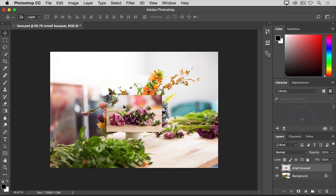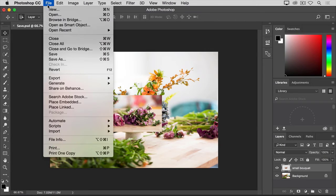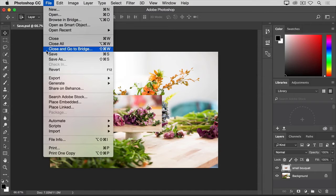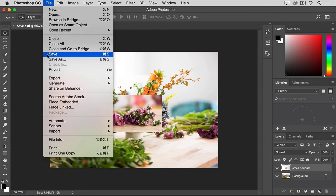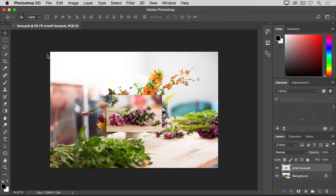Now that we've made a change to the image, let's see what happens if we use the Save command to save the image with that change. I'll go up to the File menu, and I'll choose Save. And what happened is that Photoshop went right ahead and saved over and replaced the last version of this image. In this case, the original file that we started with.